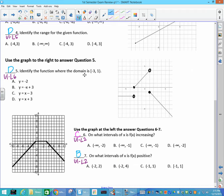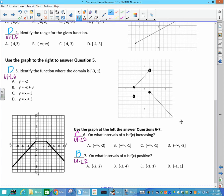Identify the function where the domain goes from negative 3 to 1. That piece is in the form y equals mx plus b. Your slope is 1 because we go up 1 over 1 each time, and it crosses the y-axis at 3, which is why you have y equals x plus 3.